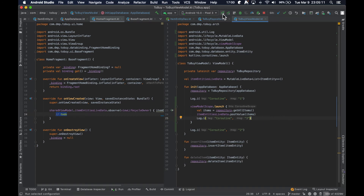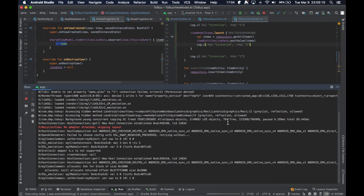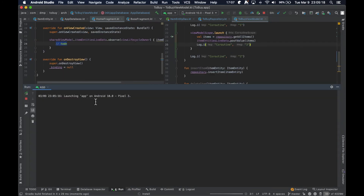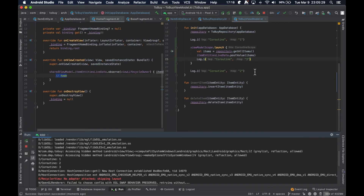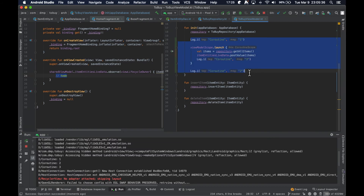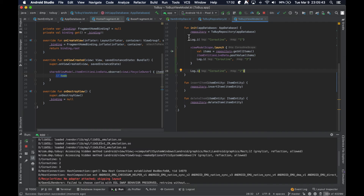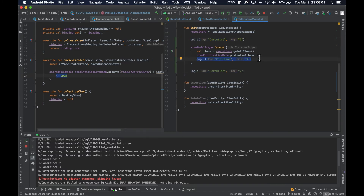After rerunning the app, I don't care about the blank screen — I want to see the log output. We have coroutine log statements one, two, and three. Even though when you look at this block of code it looks like it runs linearly — line by line — what you can actually see from the output is that it looks like the first line runs, then we jump to a later line, and then we come back to execute something in between. So the execution is not purely sequential from top to bottom.